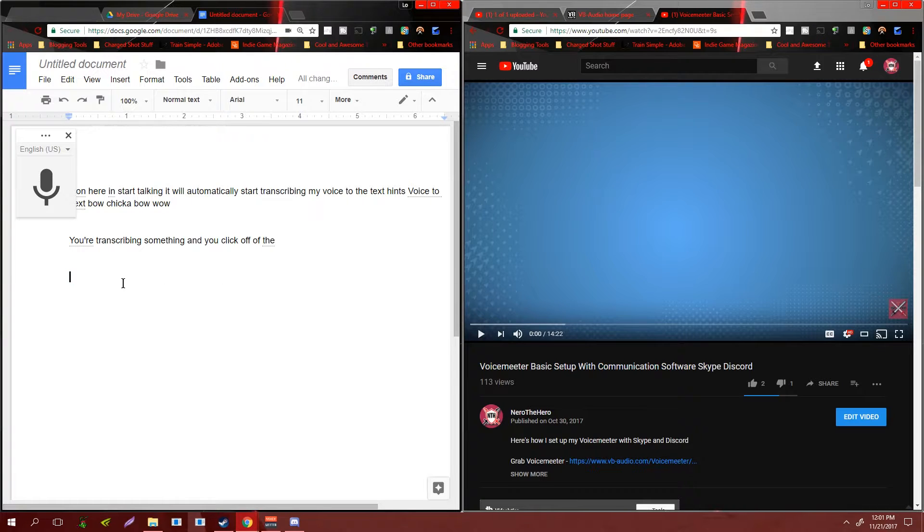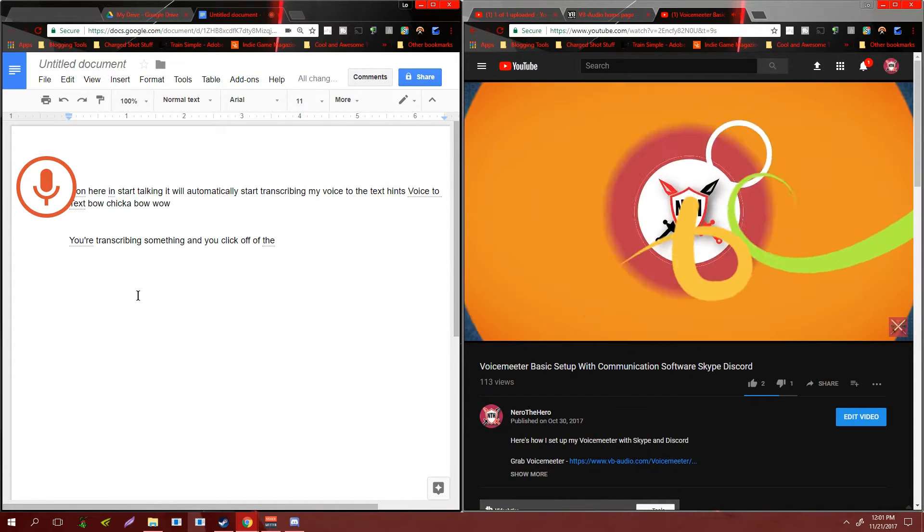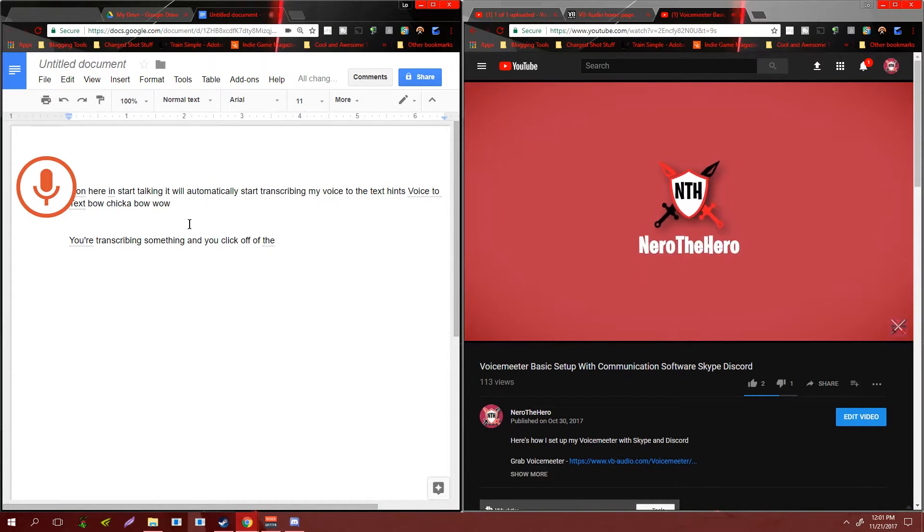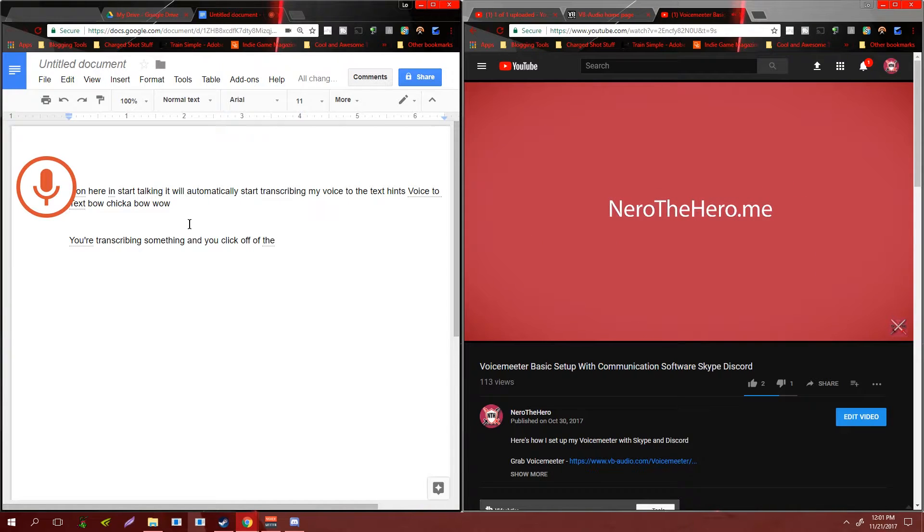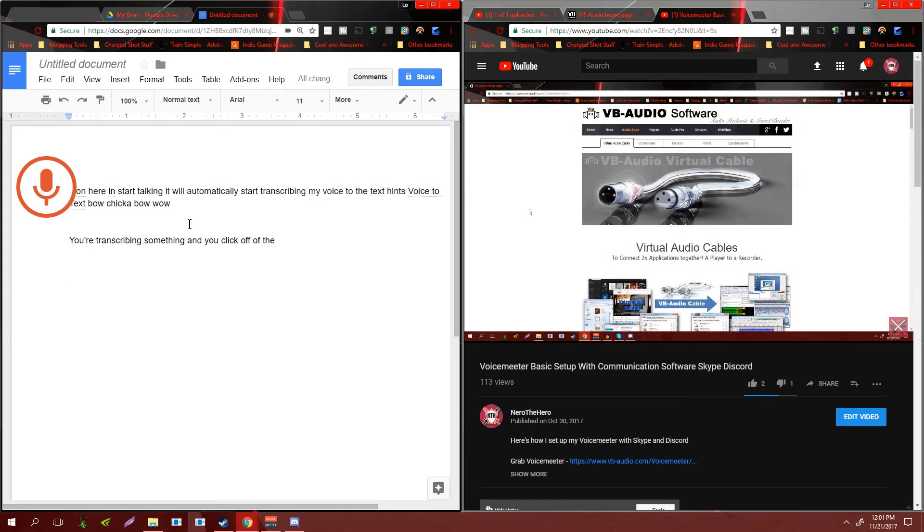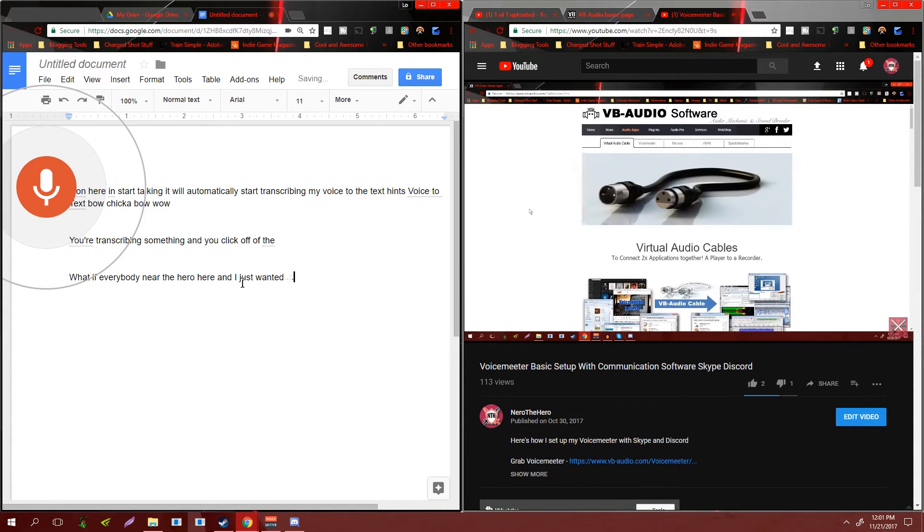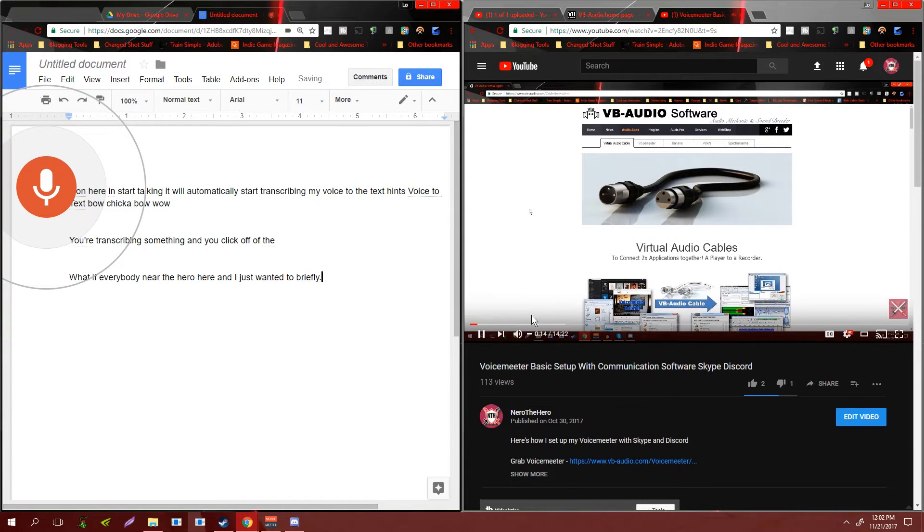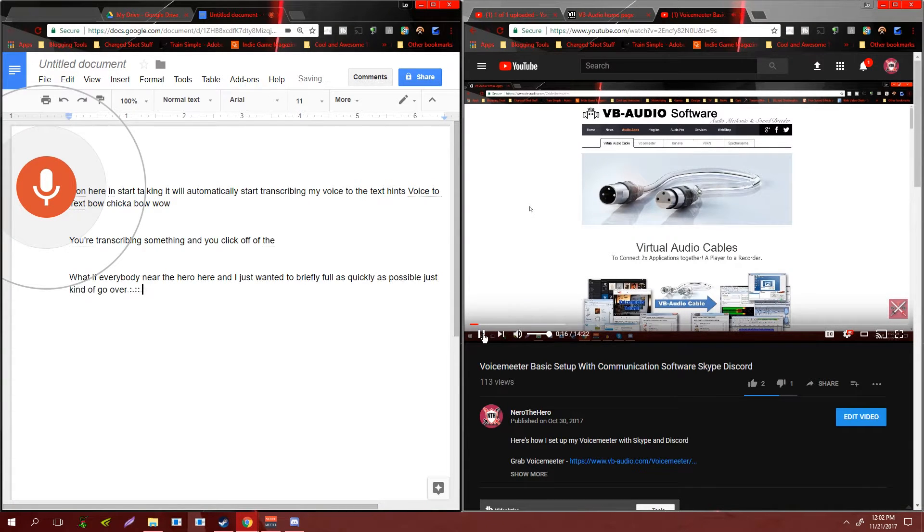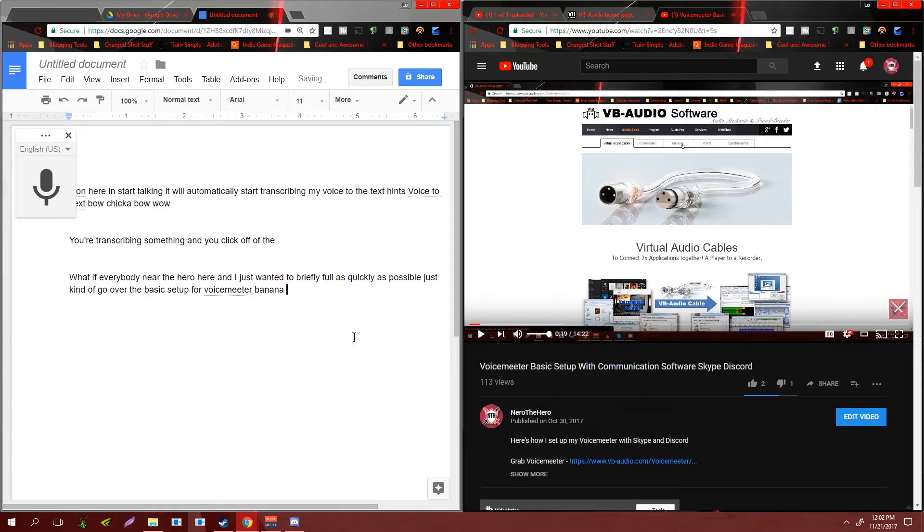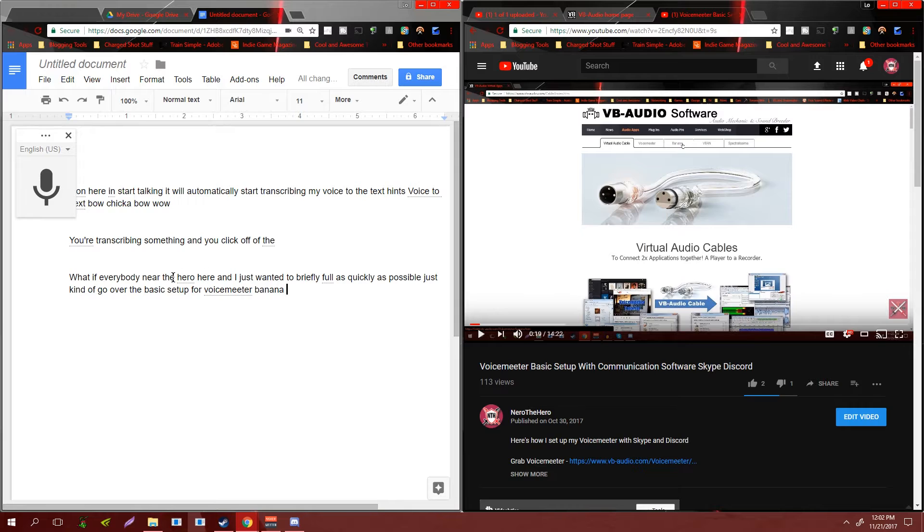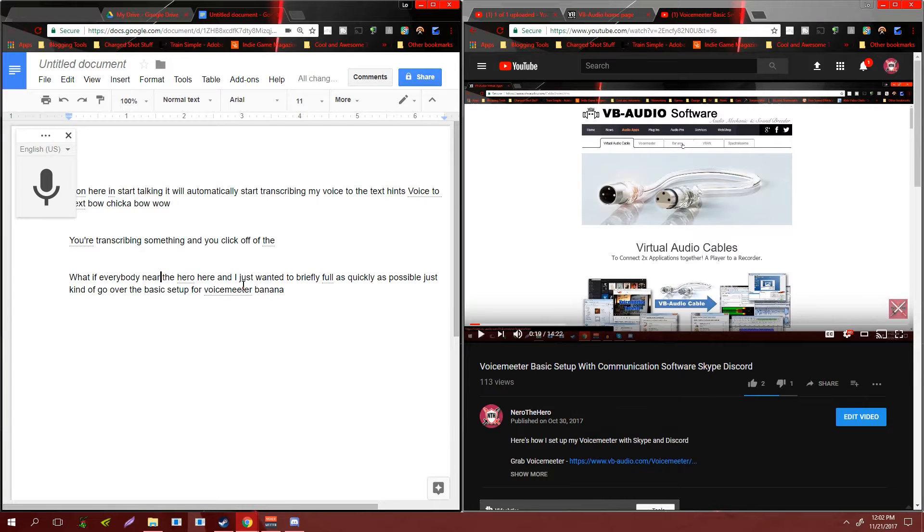Let's make sure on a new paragraph. What up everybody, Nero the Hero here, and I just wanted to briefly, well as quickly as possible, just kind of go over the basic setup for Voice Meter Banana. And there you have it. As you can see, it transcribed it fairly accurately. It's not perfect - it said 'near' instead of 'Nero the Hero'.